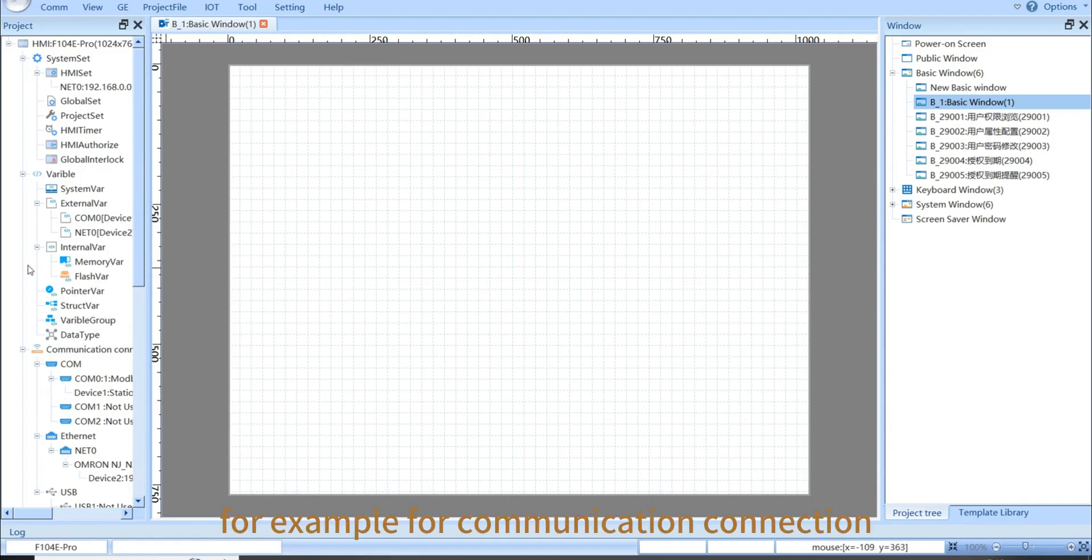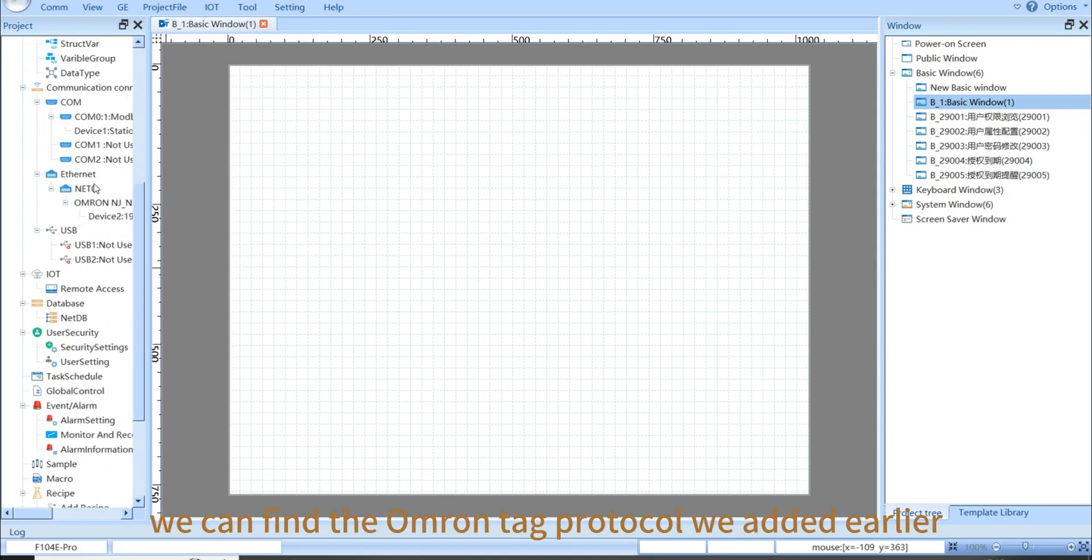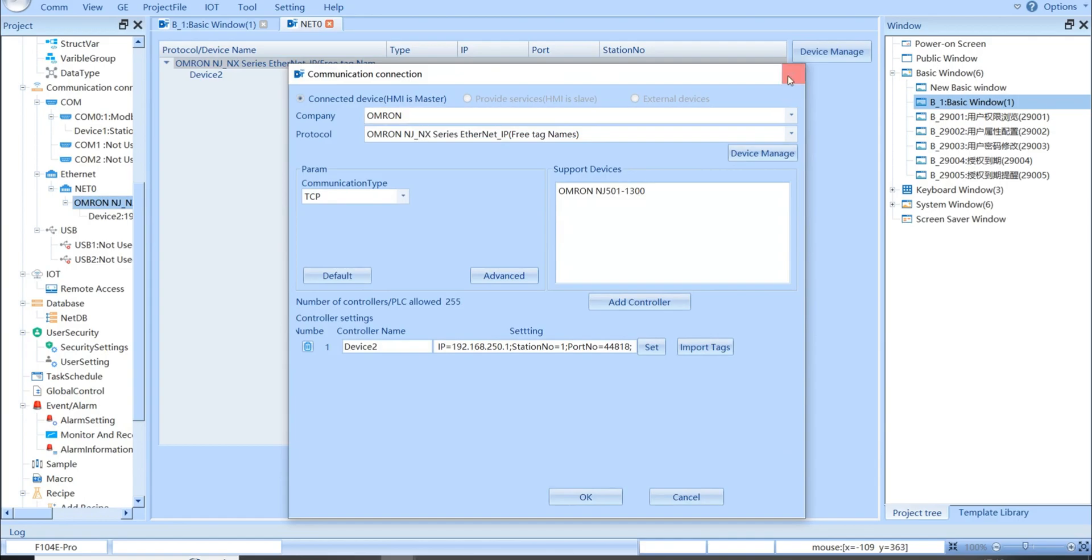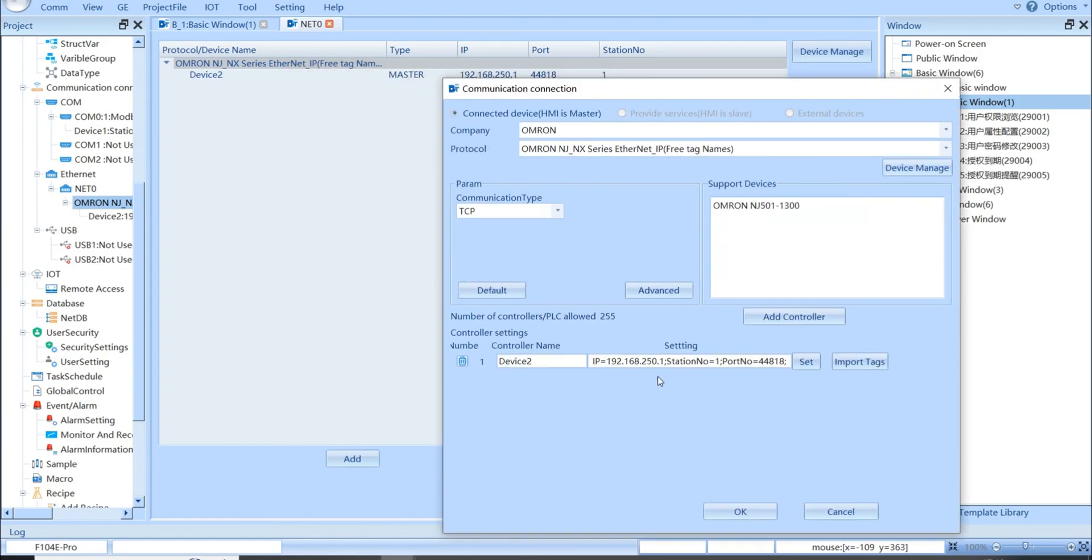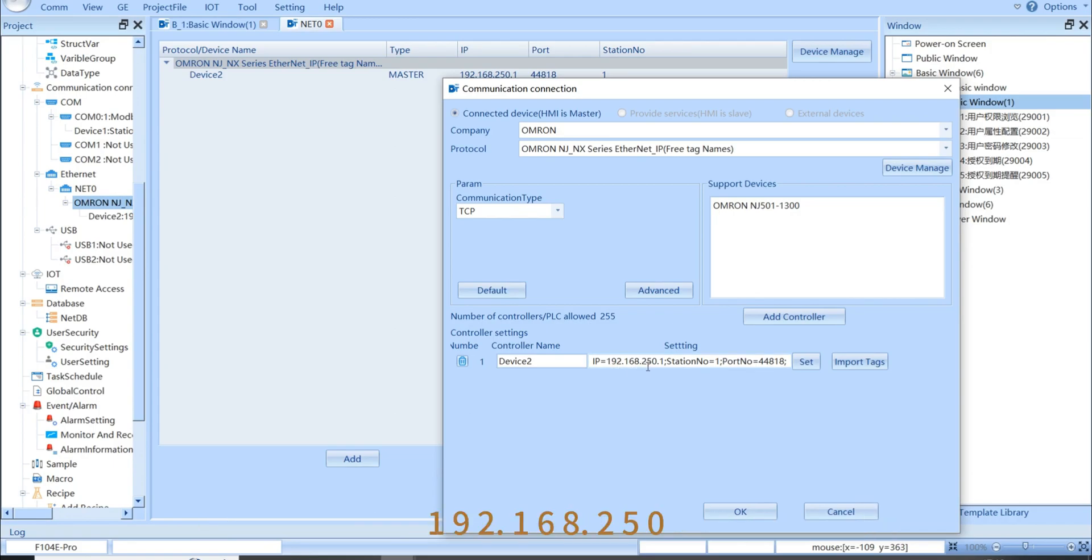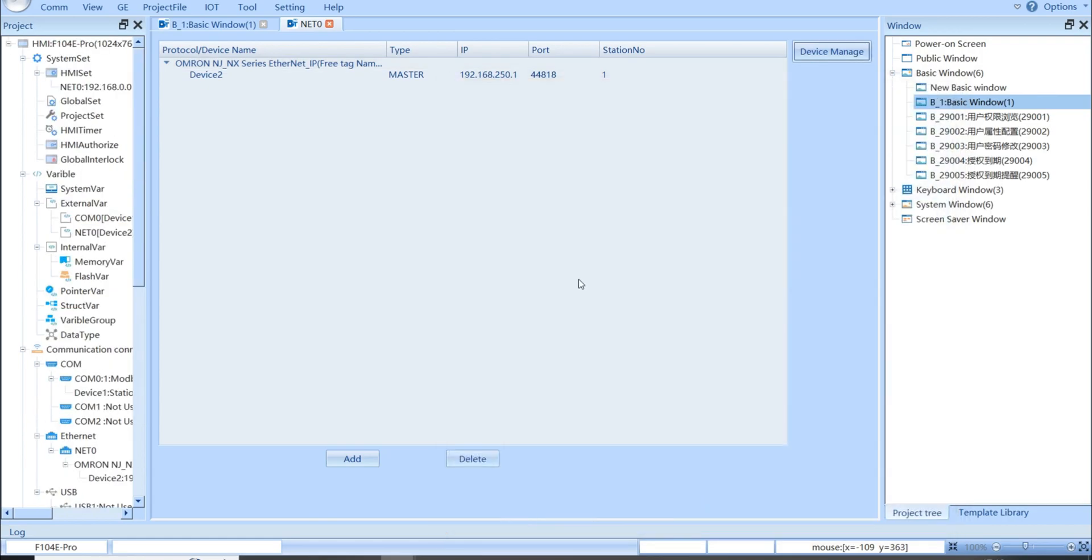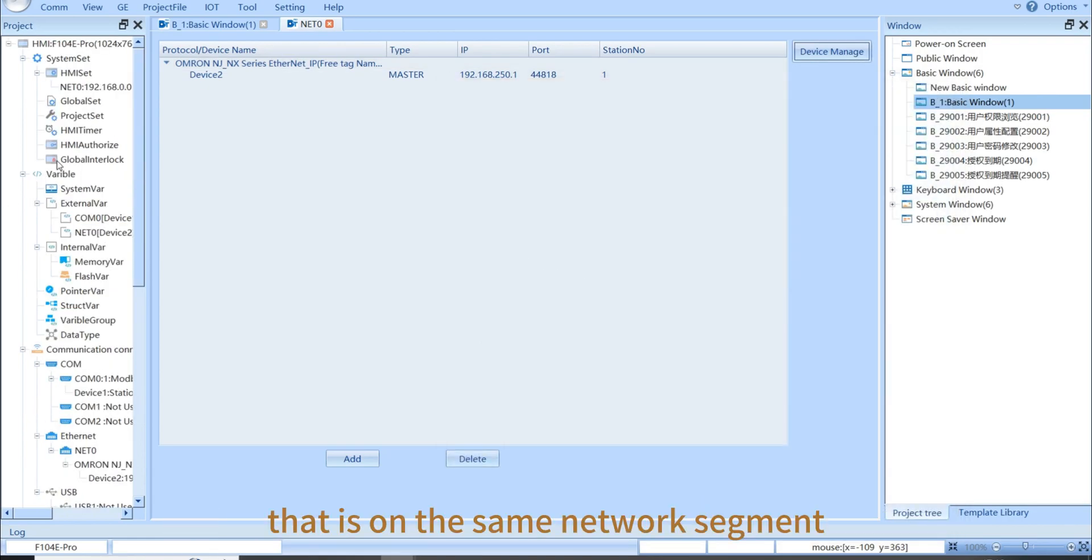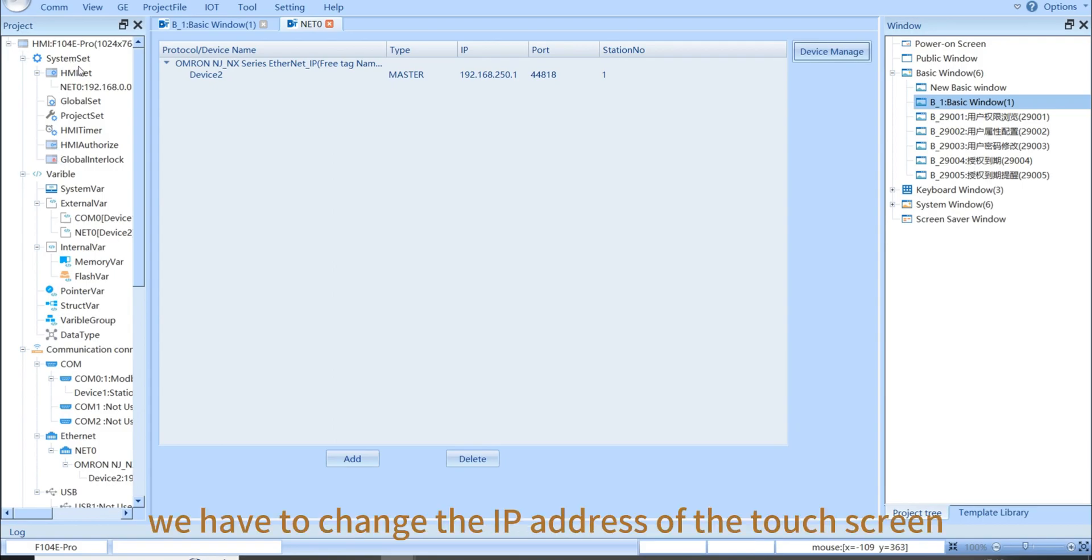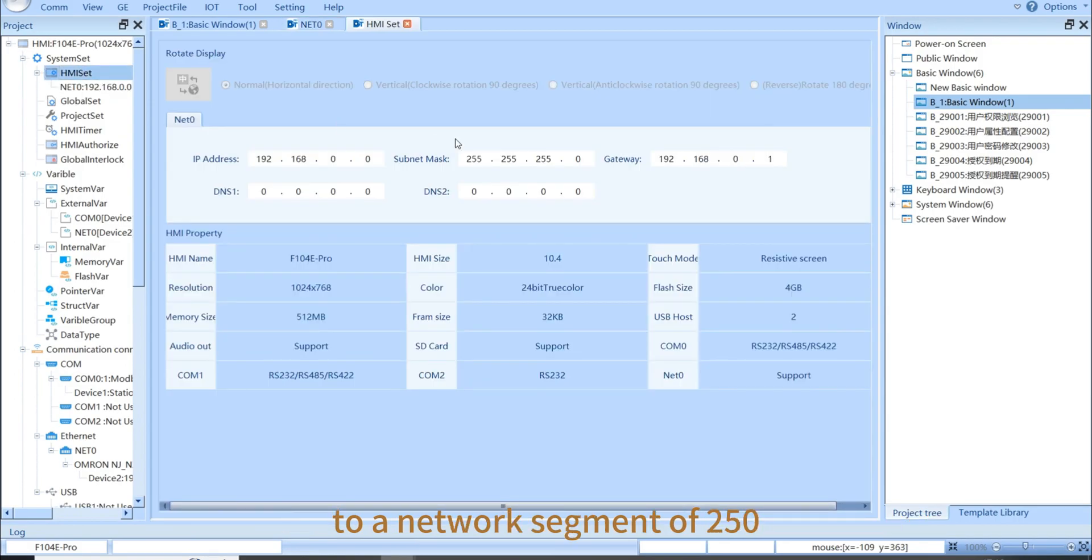For example, for our communication connection, we can find the Omron tag protocol we added earlier. So, we can see the Omron's network segment is 192.168.250 and the touch screen needs to be consistent with it, that is, on the same network segment. So, we have to change the IP address of the touch screen to a network segment of 250.